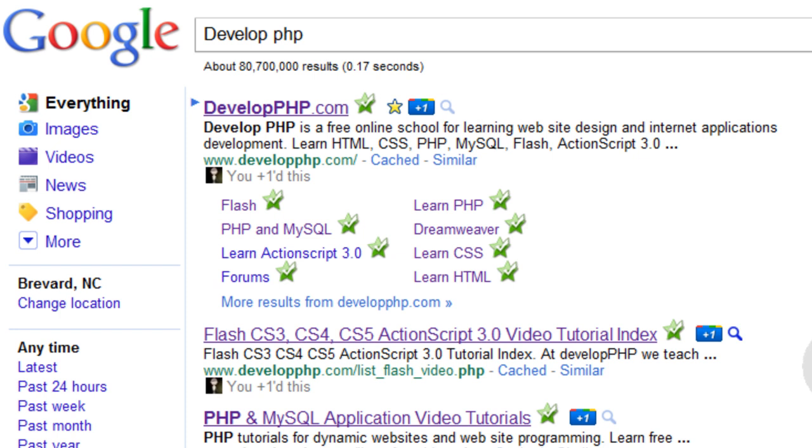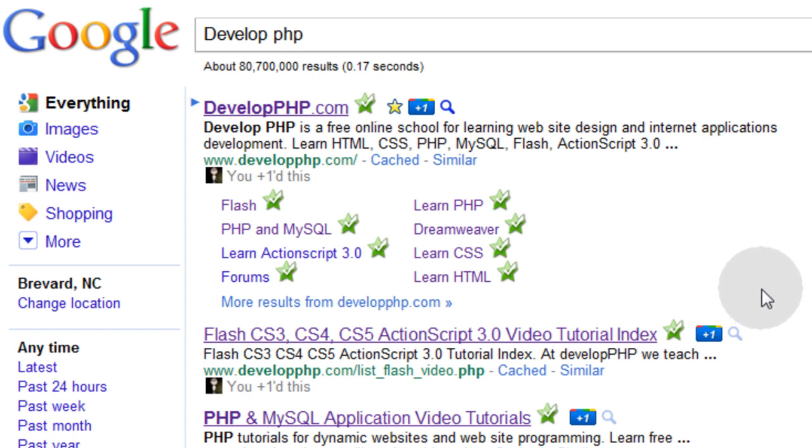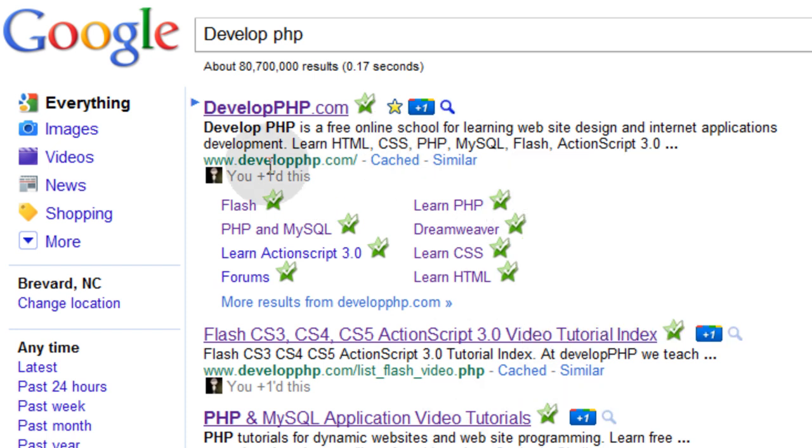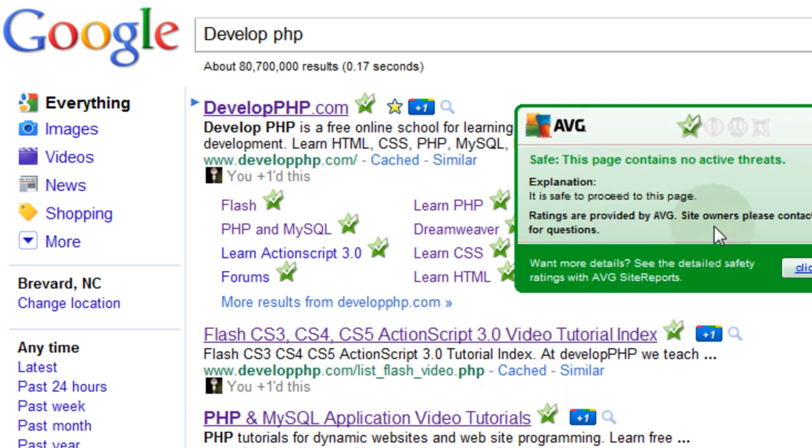And I can plus one any websites right here in the search engine results, any ones that I want. And if you happen to search for develop php and you're logged into your Google account, you'll see that plus one button there. And you should hit it. And you can see I hit these three links already and it says you plus one this.